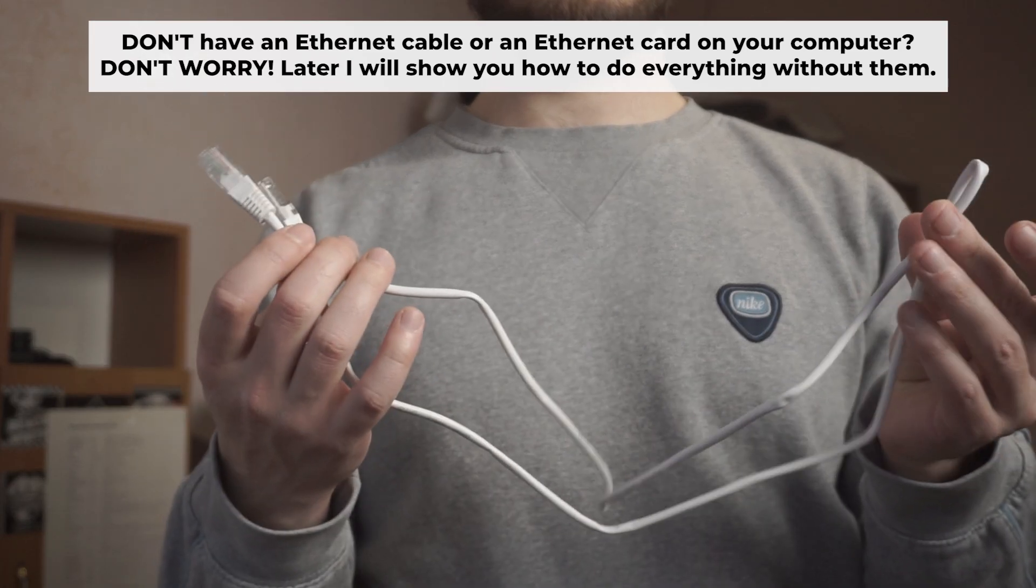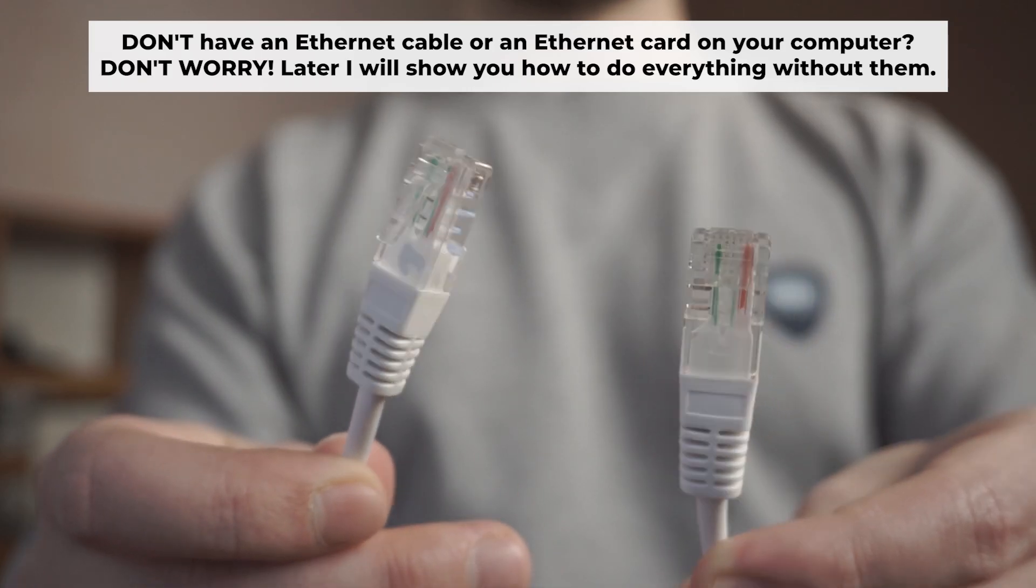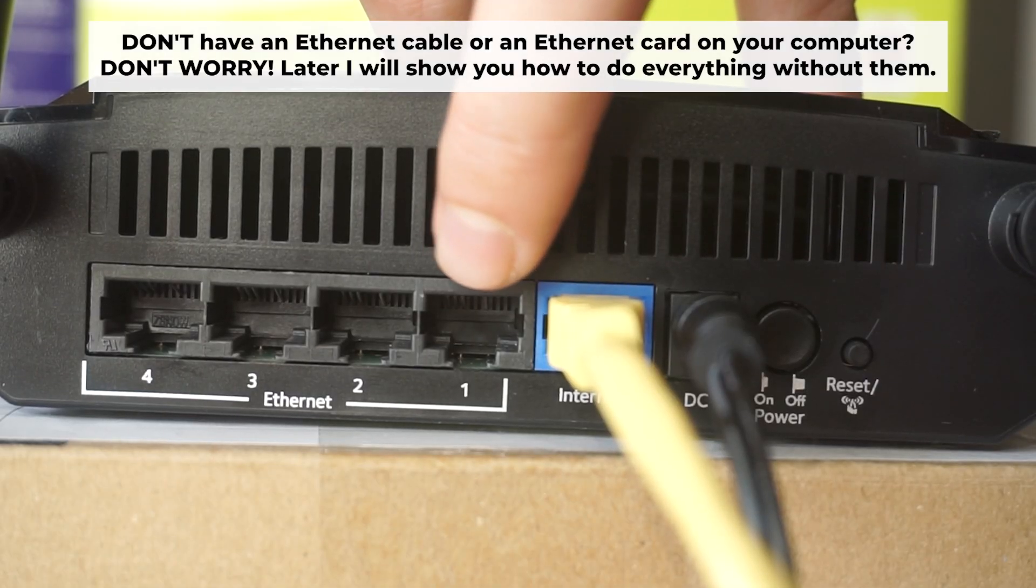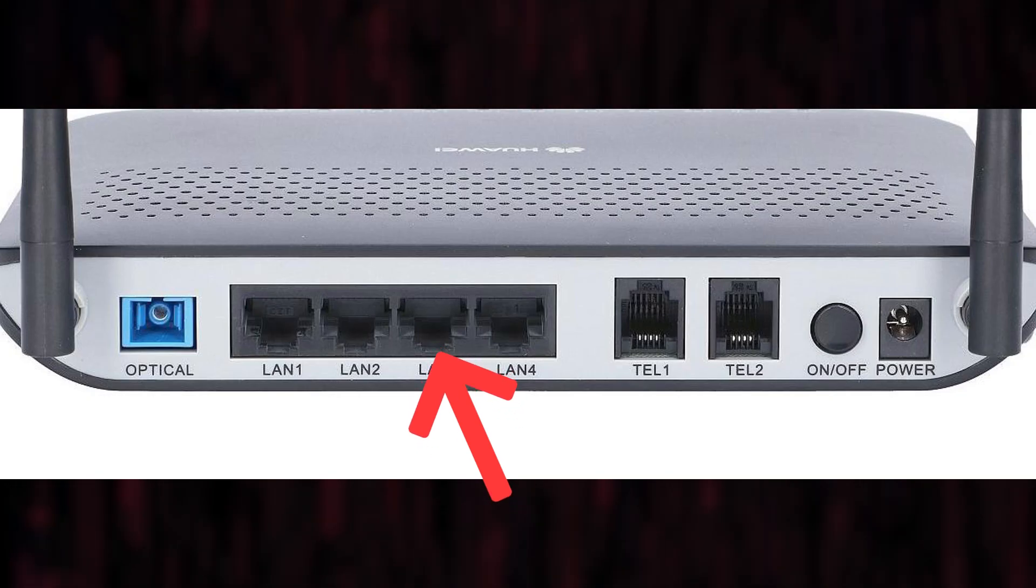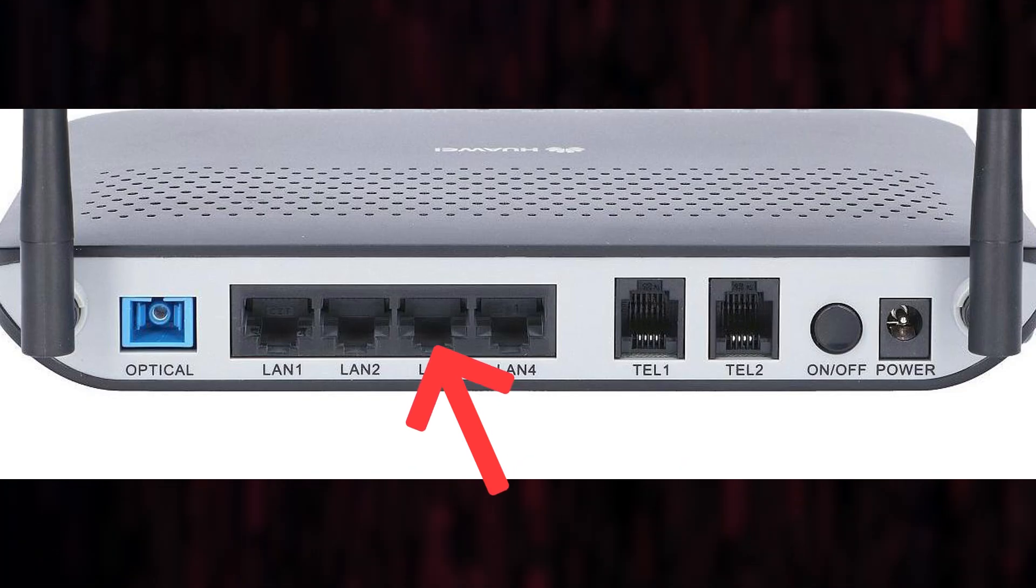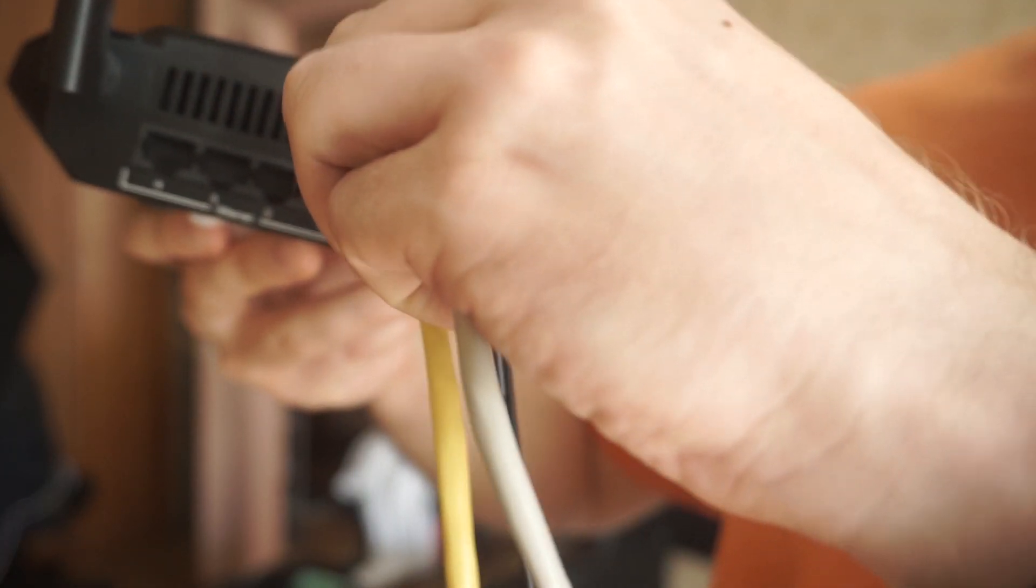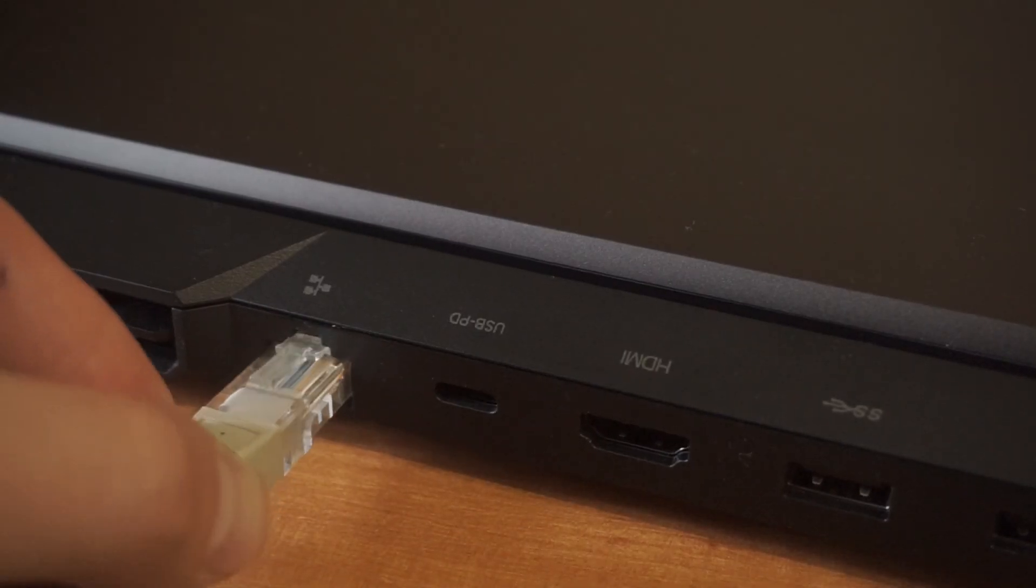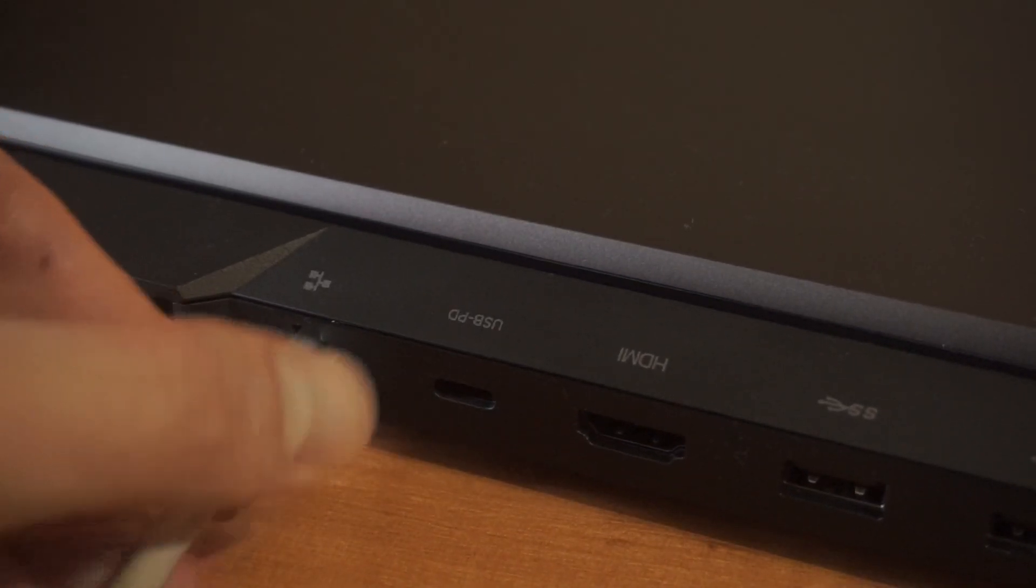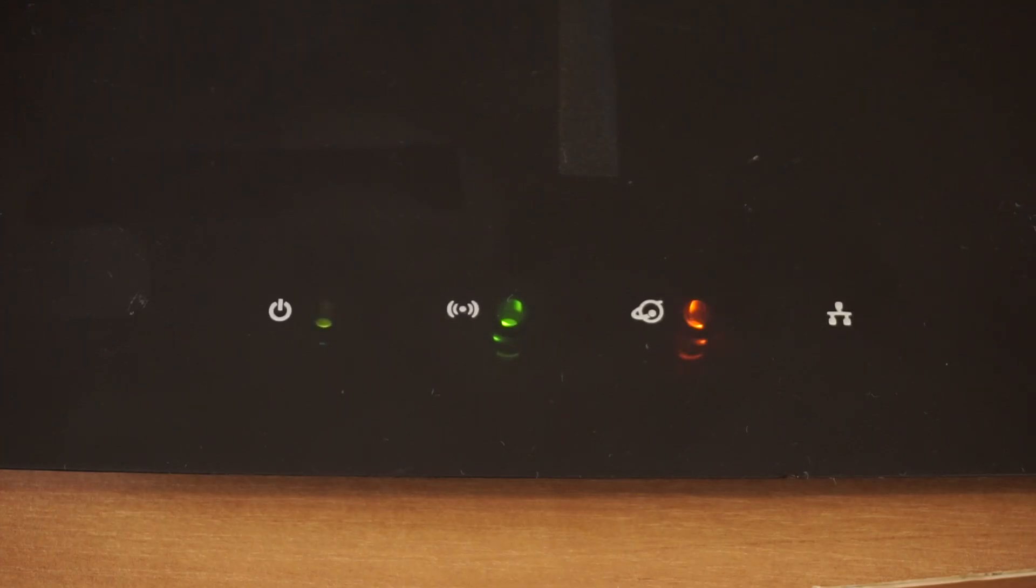Plug one end of the ethernet cable provided with the router into one of the LAN ports, and plug the other end of the cable into your computer's ethernet port. Wait a few minutes for connection.